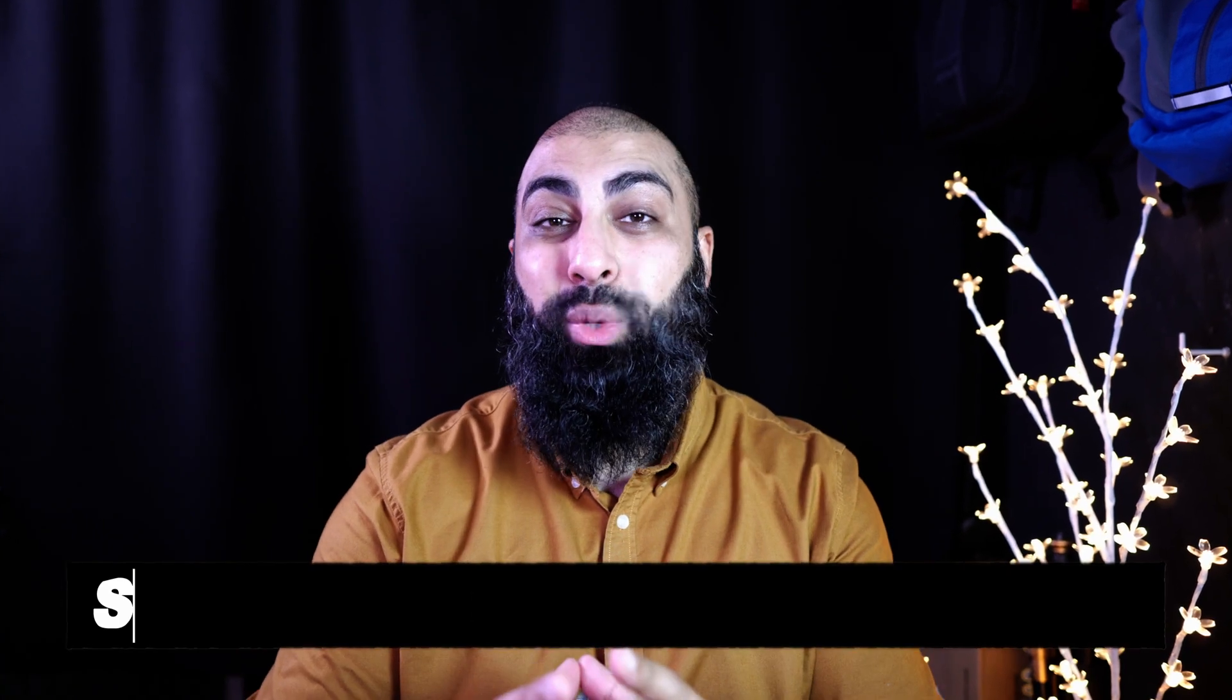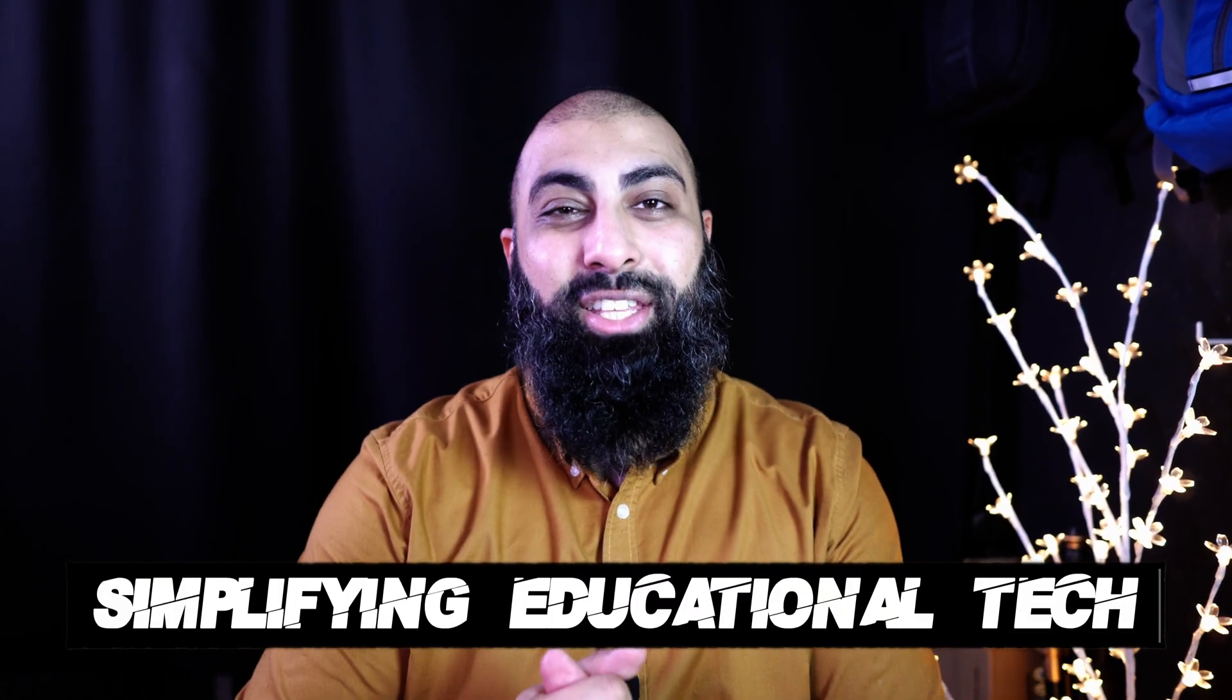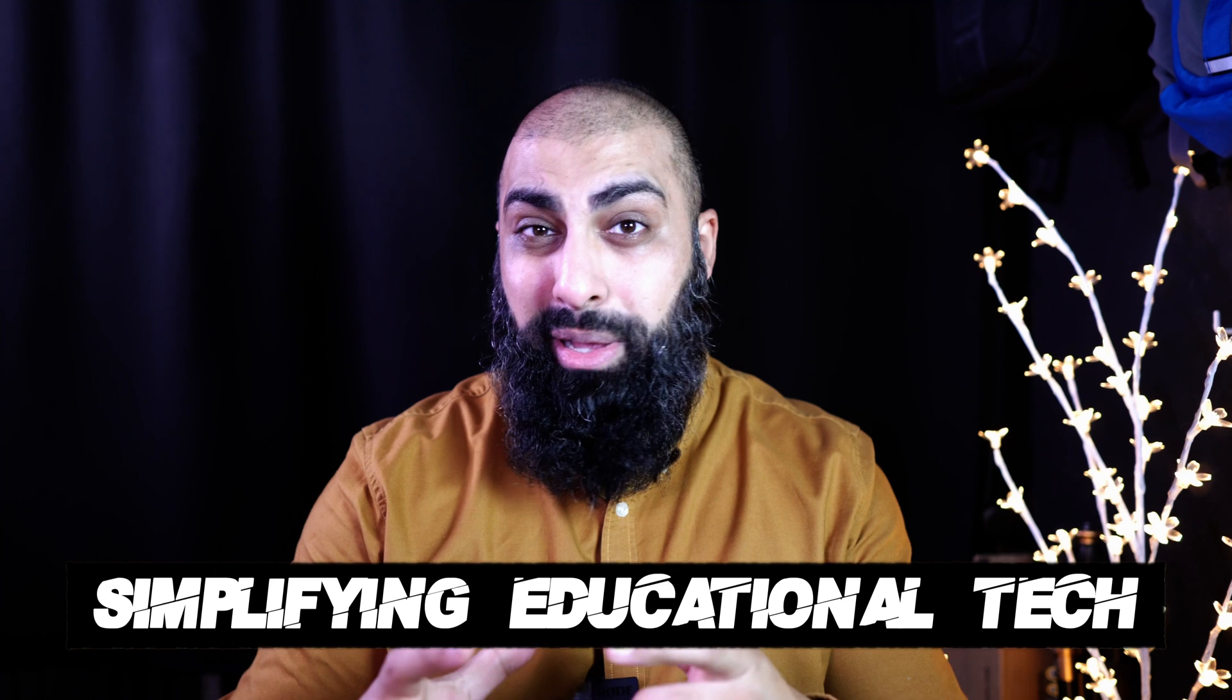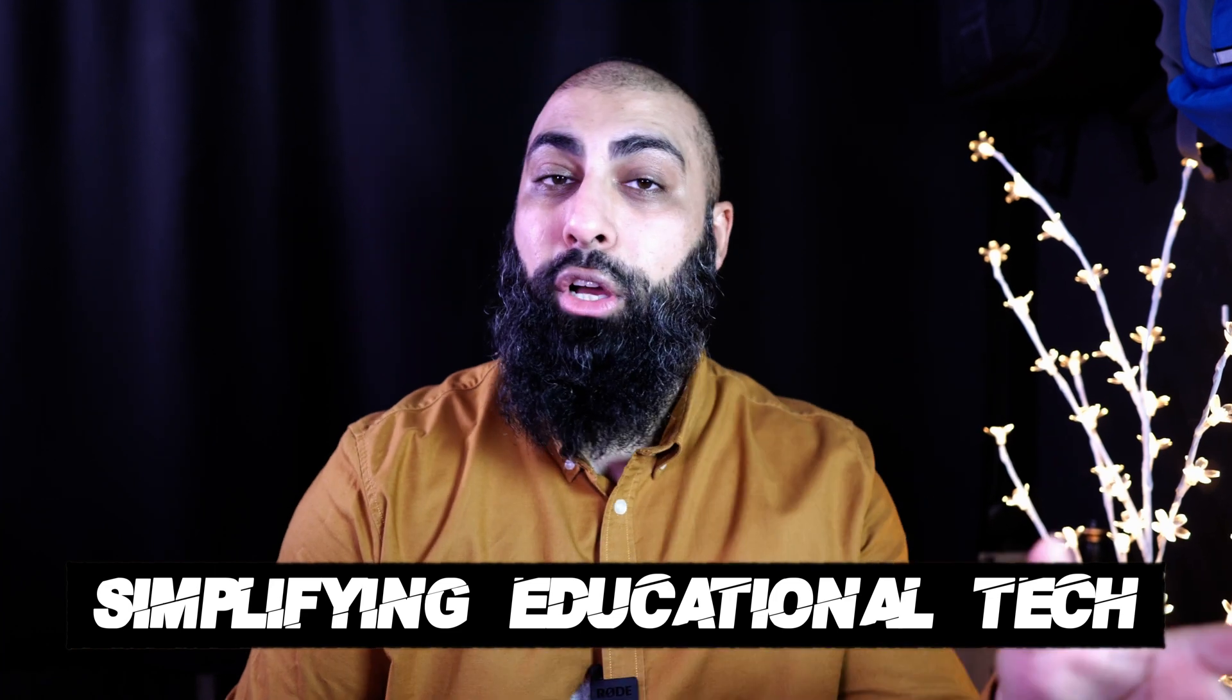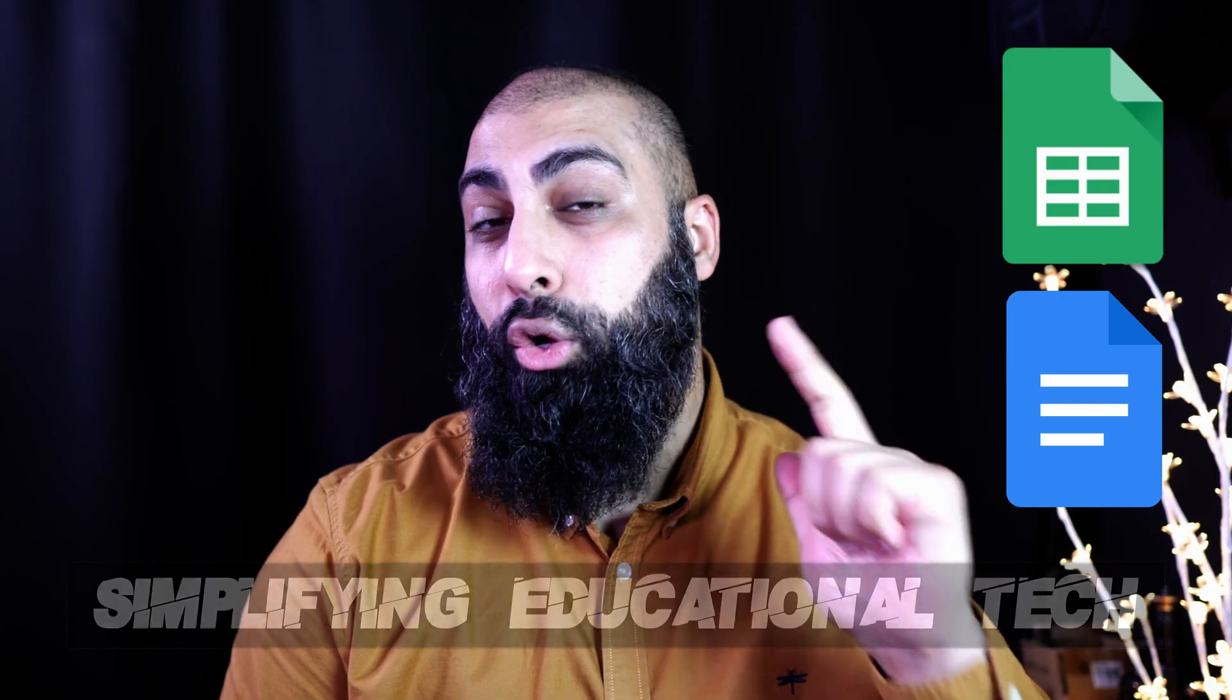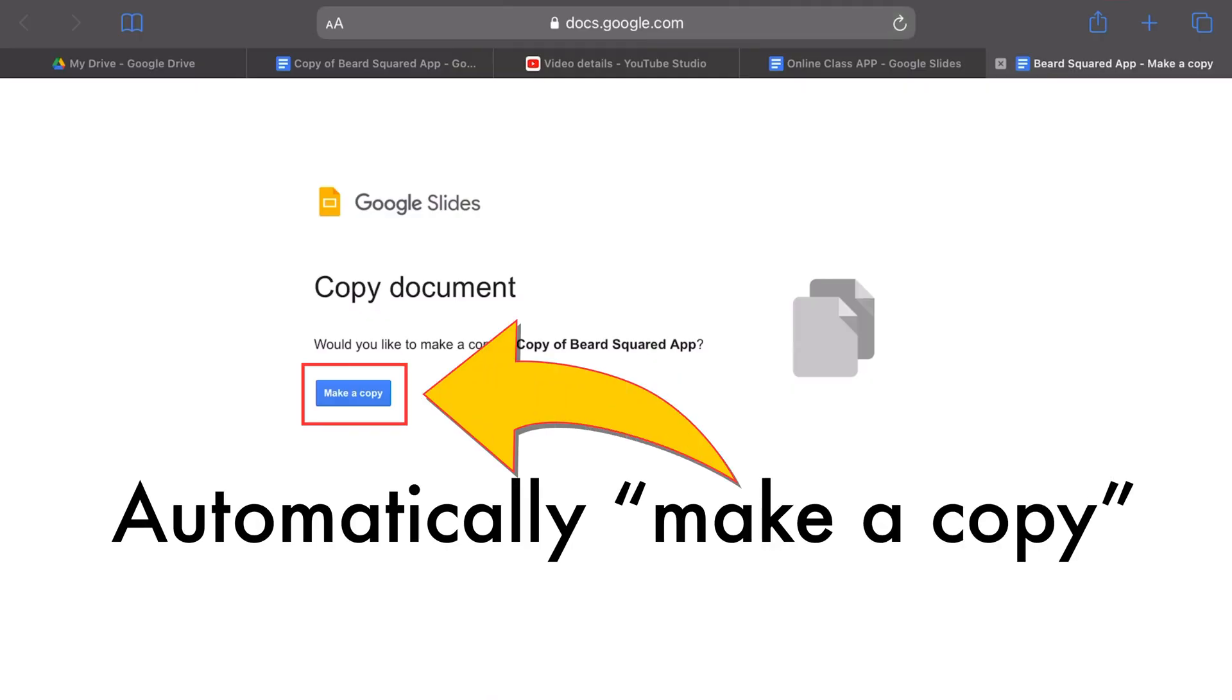Hey, welcome back to Bear Squared, on this channel with Simplify Educational Tech. In today's video, I'm going to show you how you can automatically send out a Google document, a Google Sheet or a Google Slide, but get the participant to request a copy.